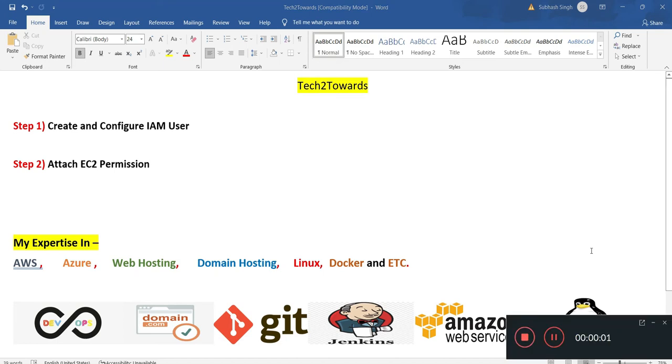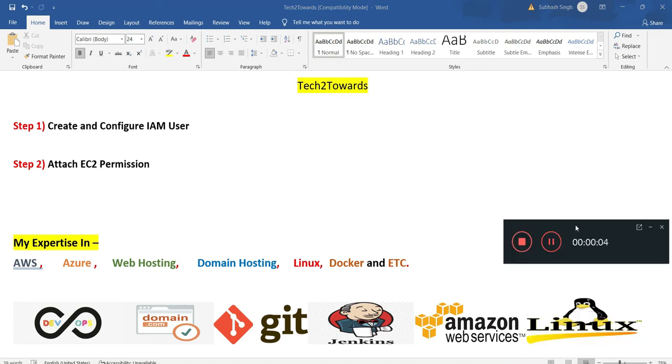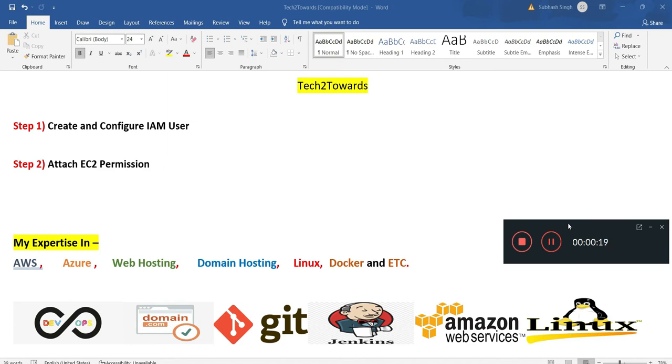Hey guys, welcome to my channel Tech Tutorials. In this video we are going to create and configure an IAM user in my AWS account. In step two, we will attach EC2 permission for that user. Before starting, I want to tell you something about my channel. I make videos on AWS, Azure platform, web hosting, domain hosting, Linux, Docker, and etc.